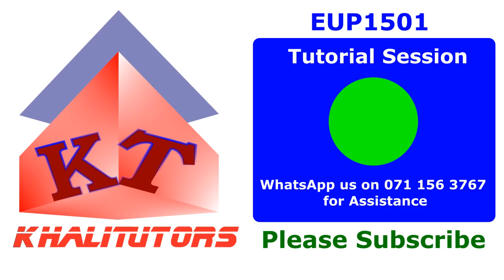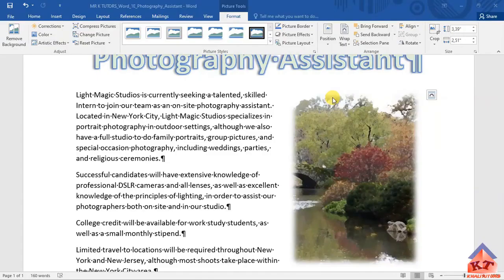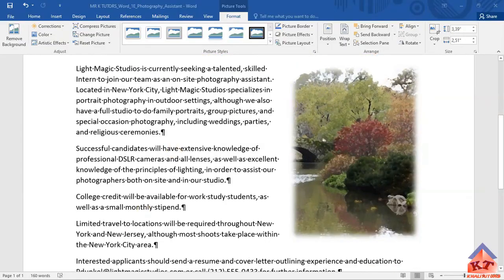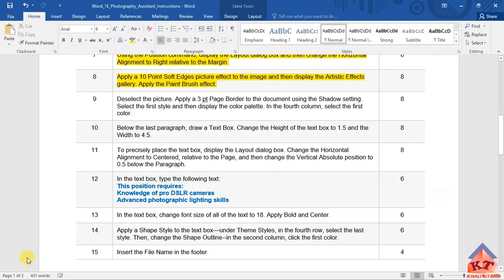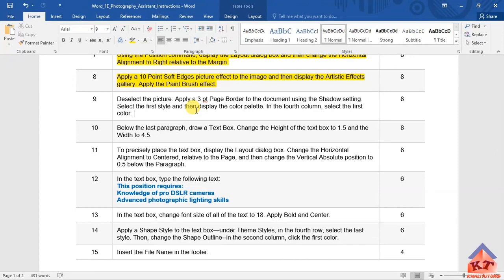Let us look at the instructions for step number nine. It reads as follows: deselect the picture, apply a three-point page border to the document using the shadow setting. Then you're supposed to select the first time and display the color palette in the fourth column, select the first color.